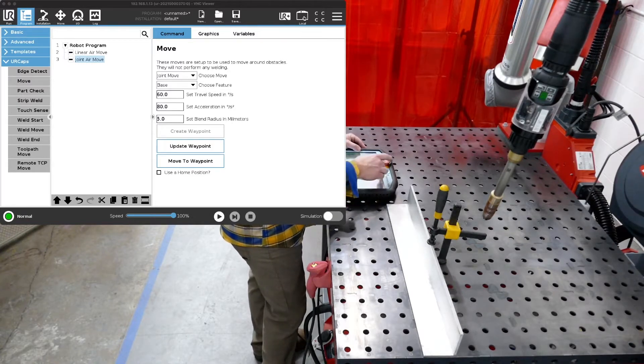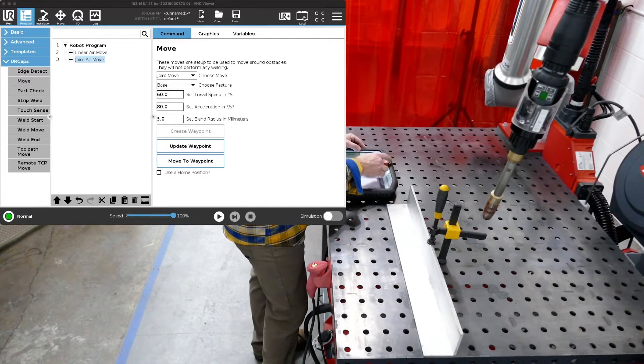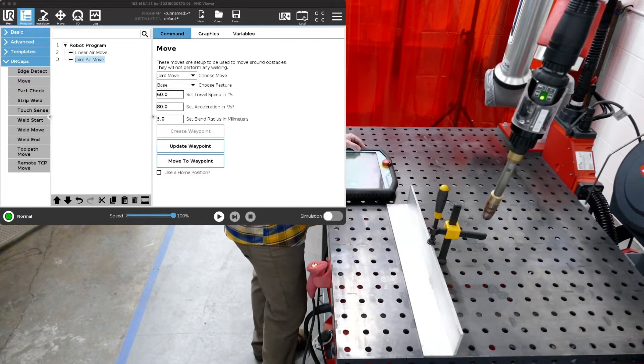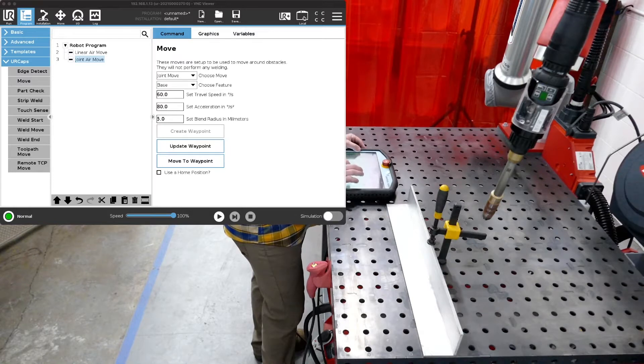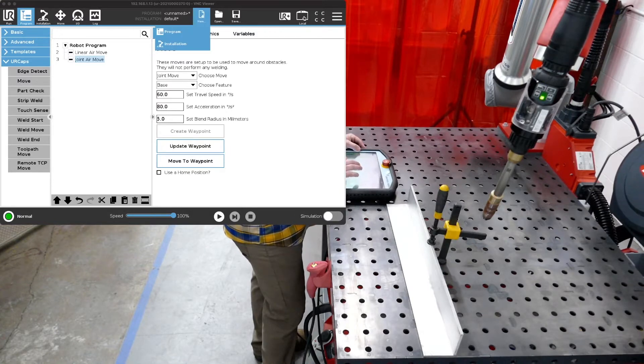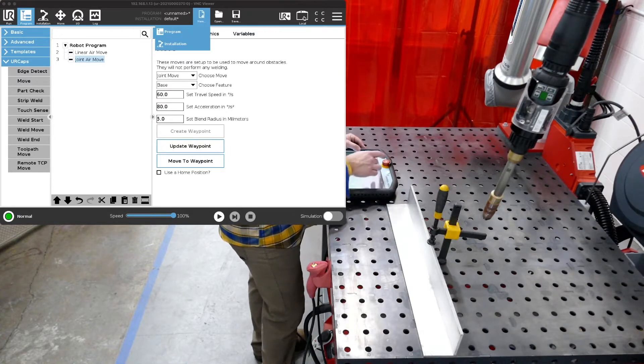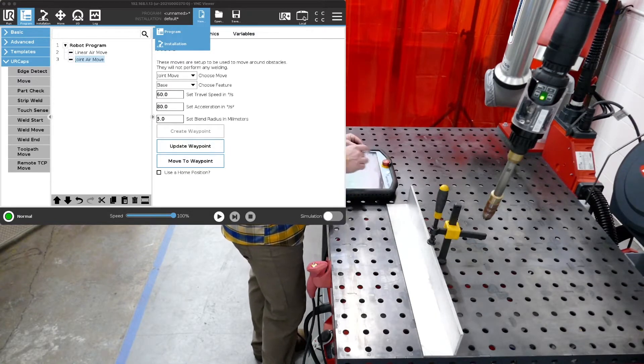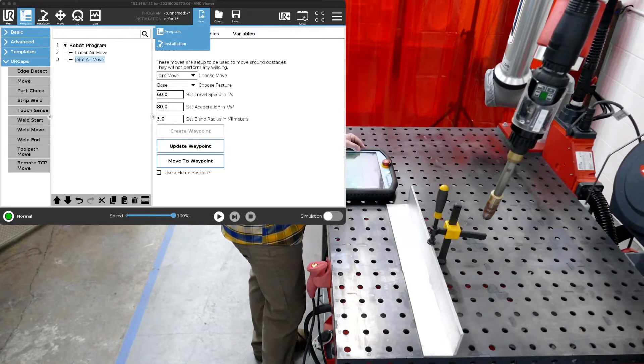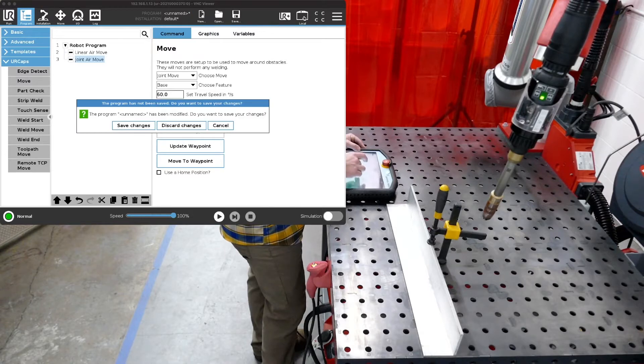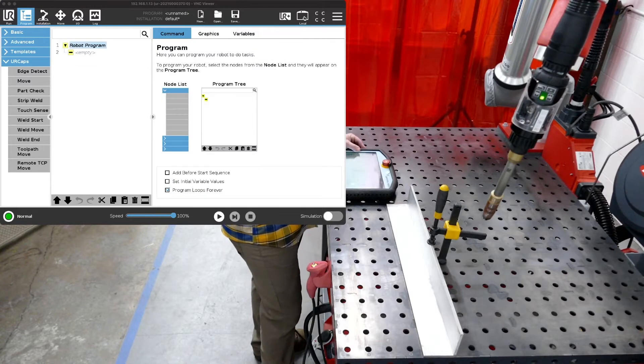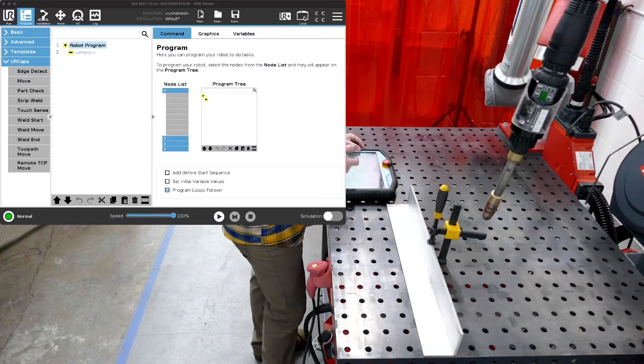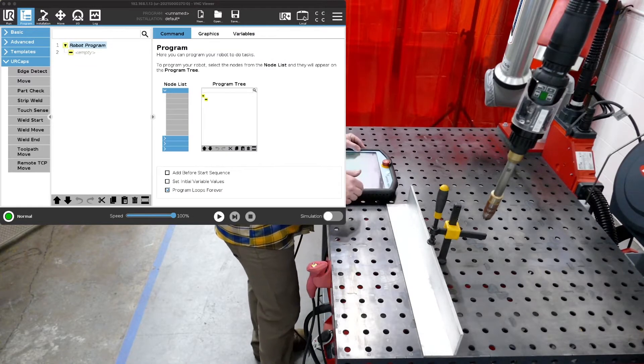So let's start with creating a new program. We're going to press the button in the middle and we're going to say program, new program, and discard the changes because we don't really care about saving those changes from a previous video.